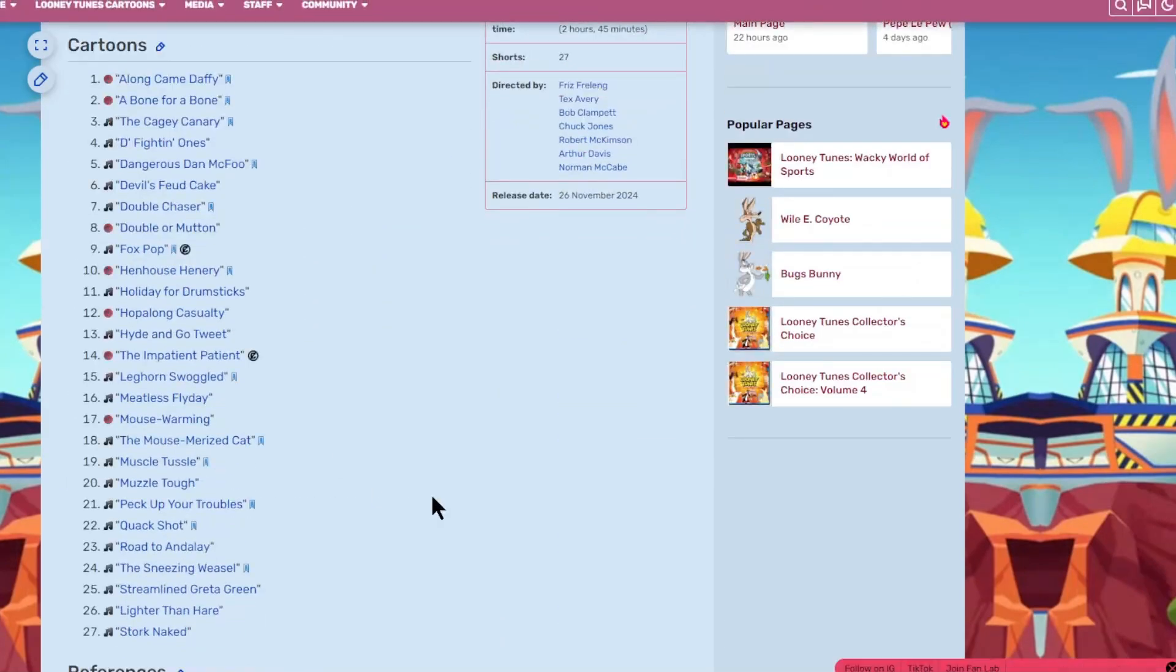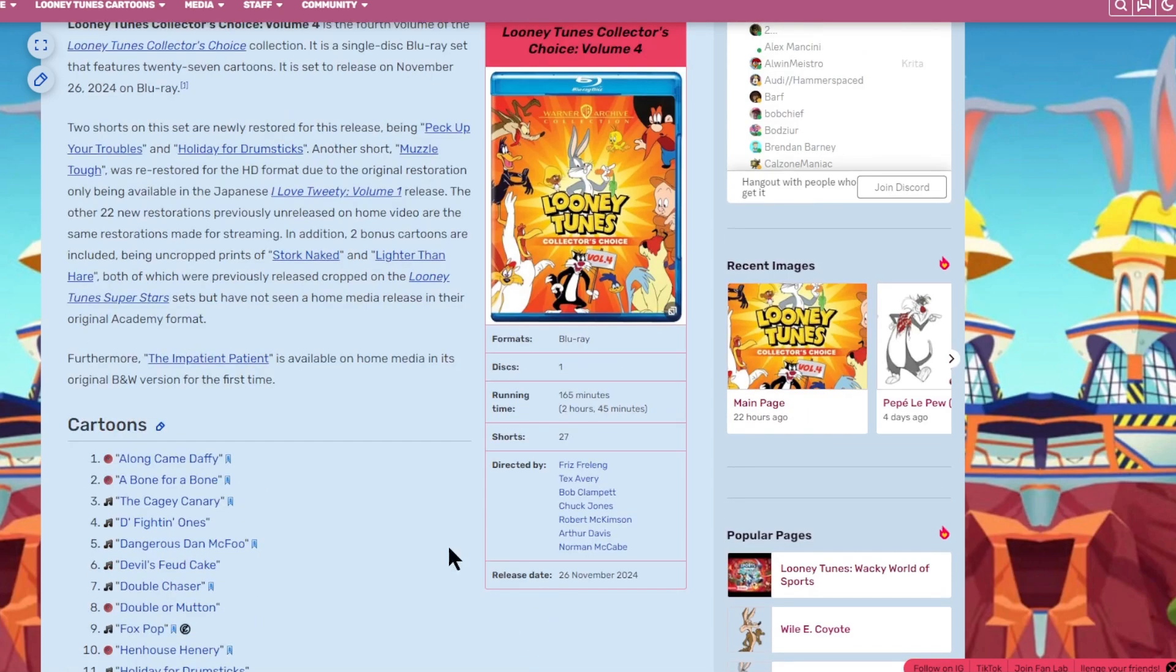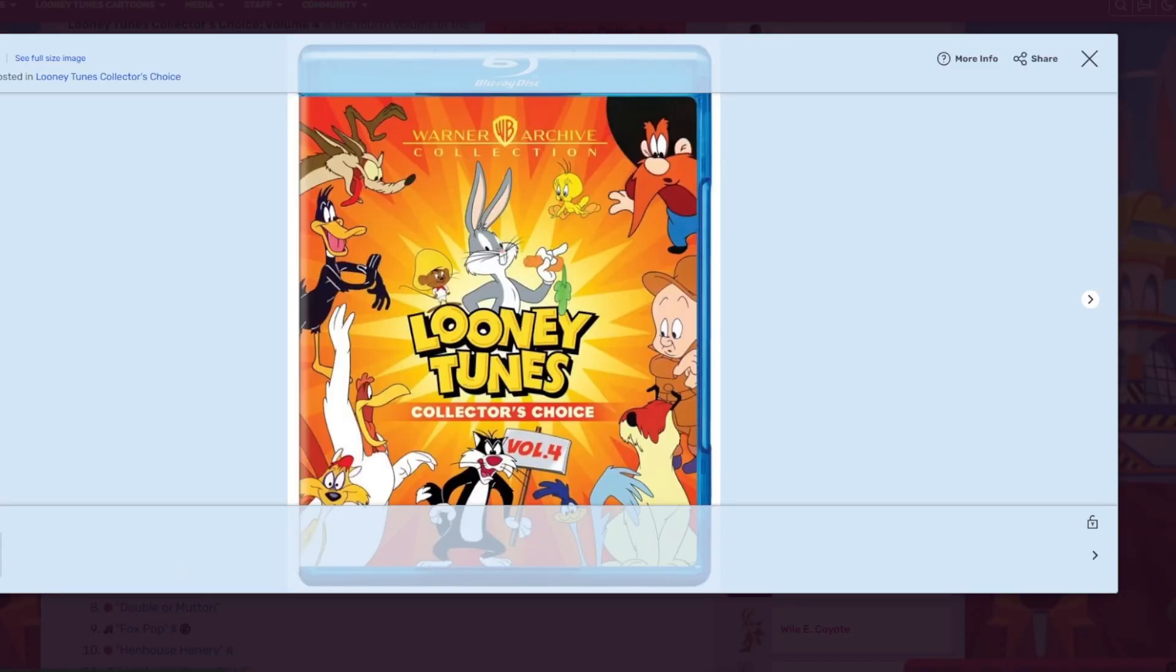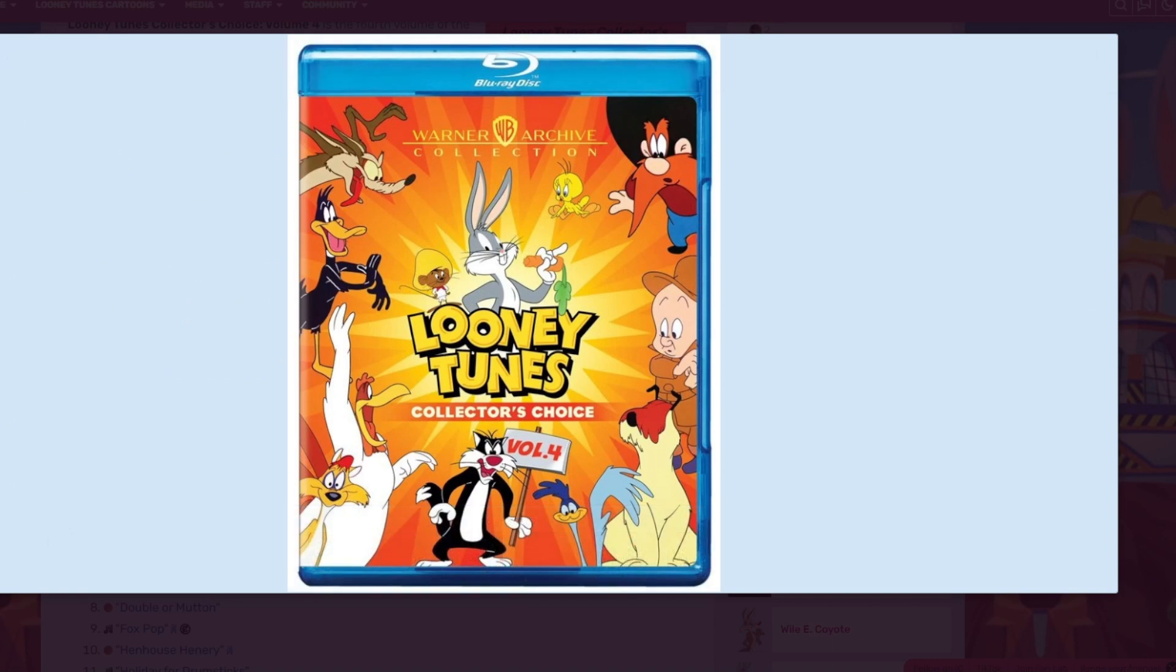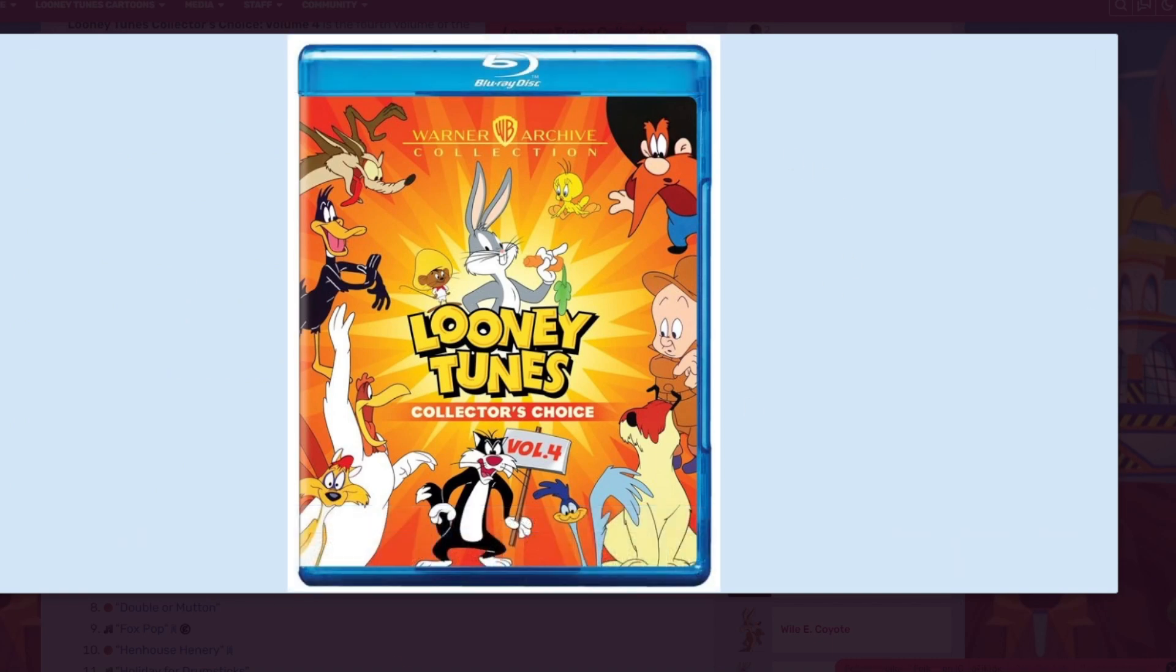So, honestly, I absolutely freaking like the cartoons that are going to be on this disc. A lot of Daffy Duck, which is good for me. Some one-offs. Some of everything, to be honest. This is a great volume, honestly. This is, again, the cover. This is probably going to be my favorite of the Collector's Choice, with the second one being my least favorite because it had way too many one-shot characters.